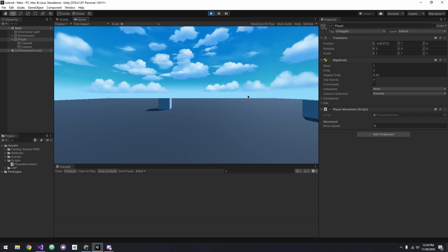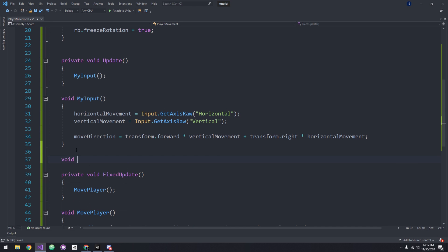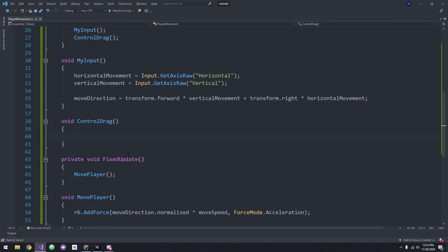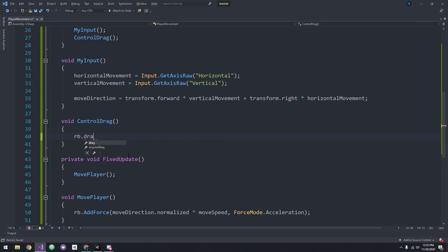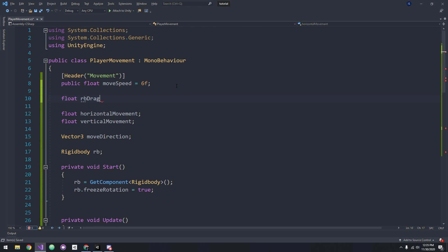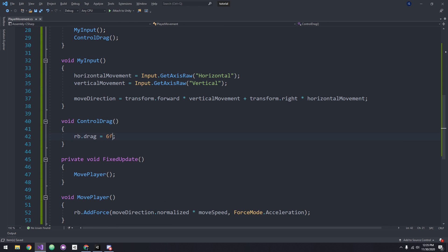As you can see, our player is moving very slippery and very fast. To fix this, I'm gonna change the rigid body's drag. Let's create a method that handles drag and call it in Update. In the method we can change the rigid body drag to a value of something like 6. Let's create a new variable for this. This is all for now. In the future we're gonna come back and add more to this.